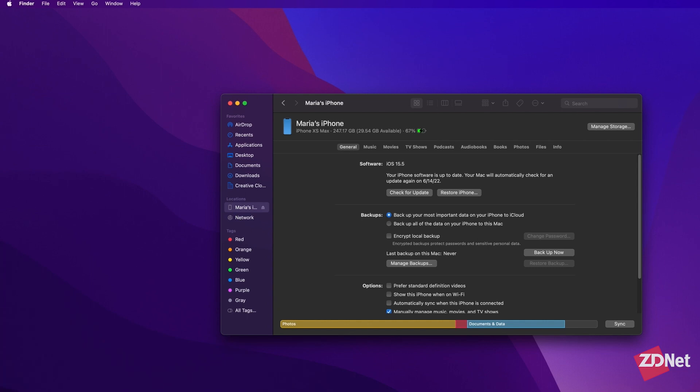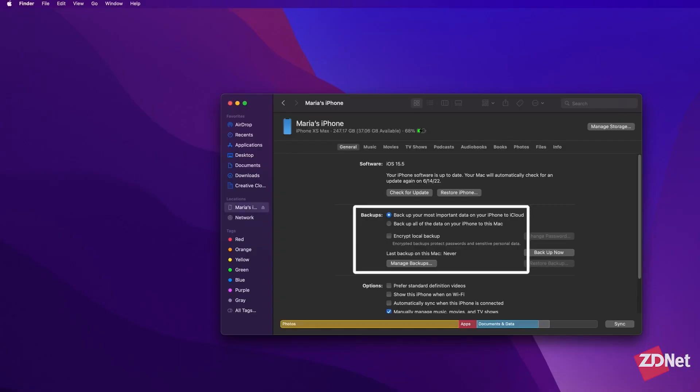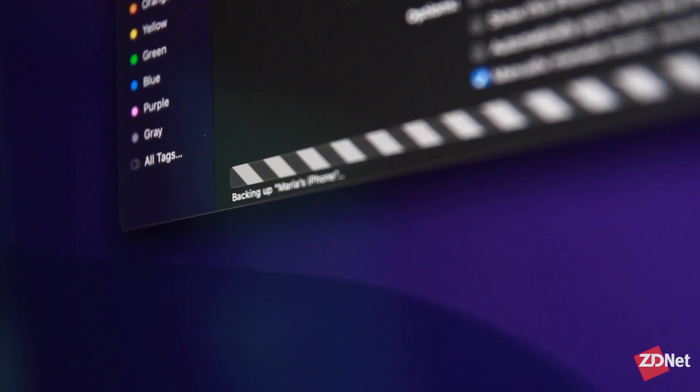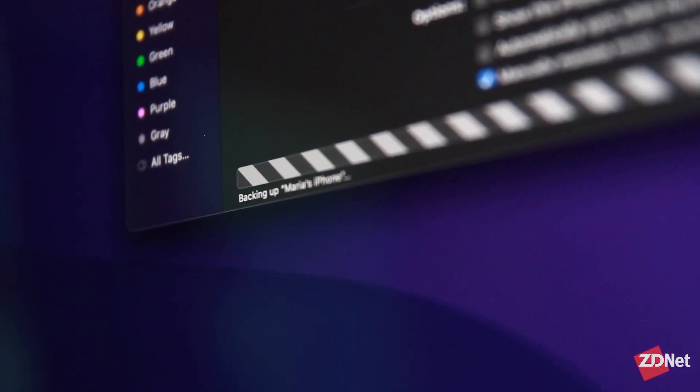You can select your preferences here on the left, but you do want to make sure that backup all of your data on your iPhone to this Mac is selected and then click on backup now. Then you just wait around until your data is backed up.